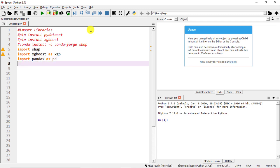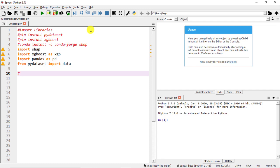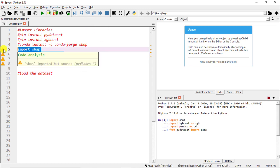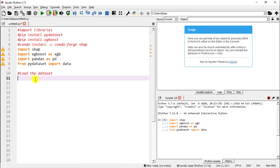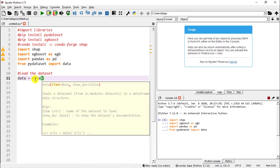We import pandas as pd, and then from pydataset we import data. Next we want to actually load the dataset — let's run our libraries first. To load the dataset we're going to call it 'data', set it equal to the function data(), and then in quotes we just do 'titanic'. The dataset we will be using is the very famous Titanic dataset — whether the people who boarded the Titanic survived or not.